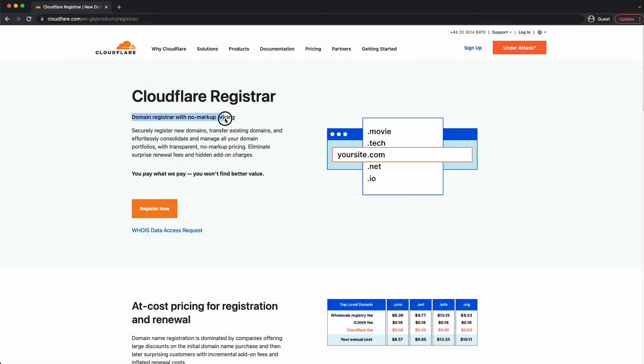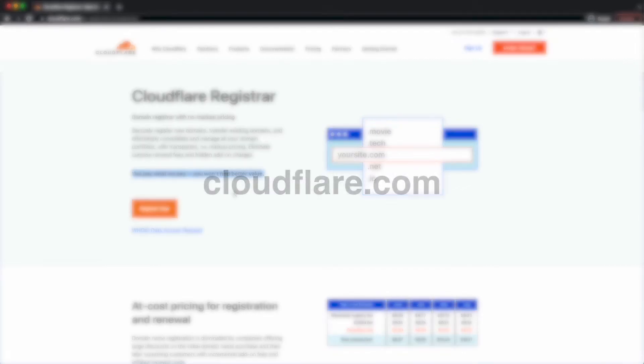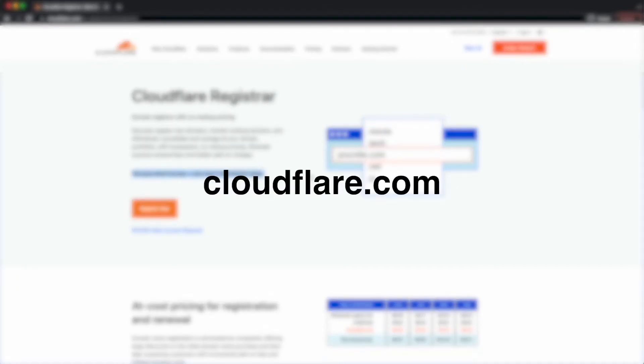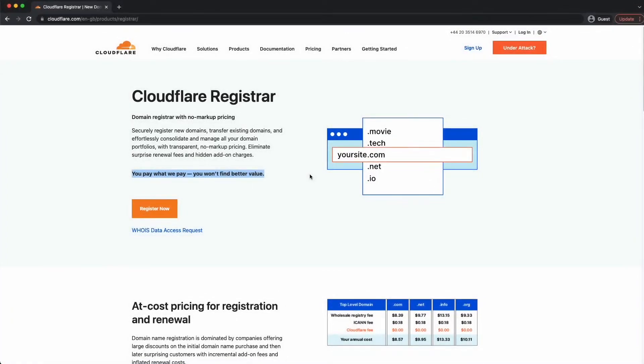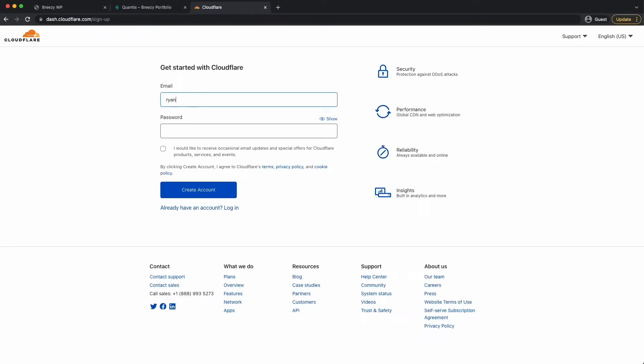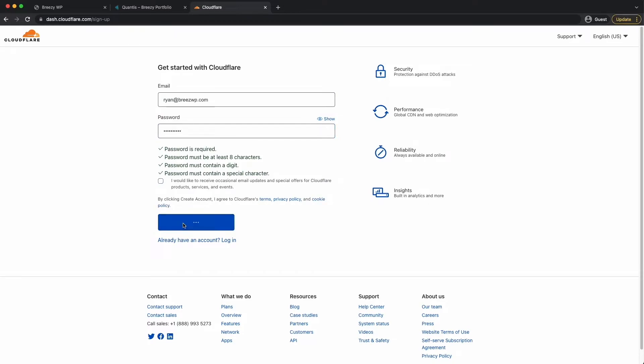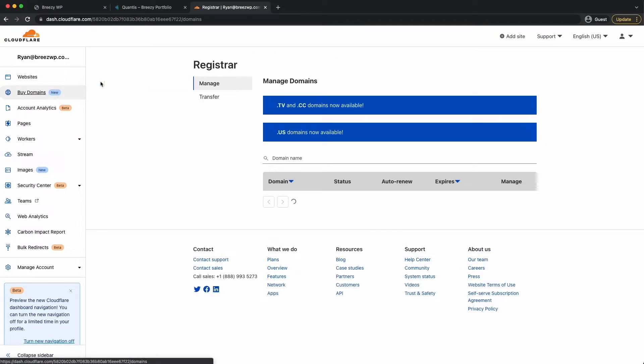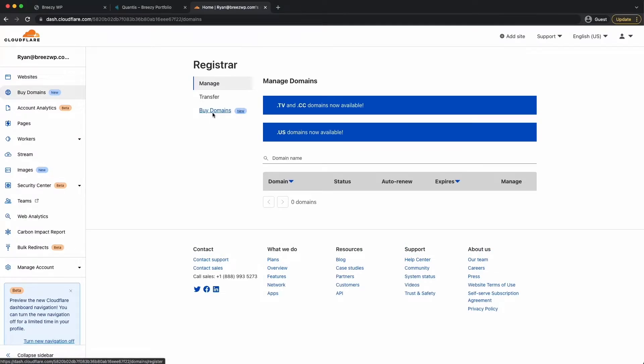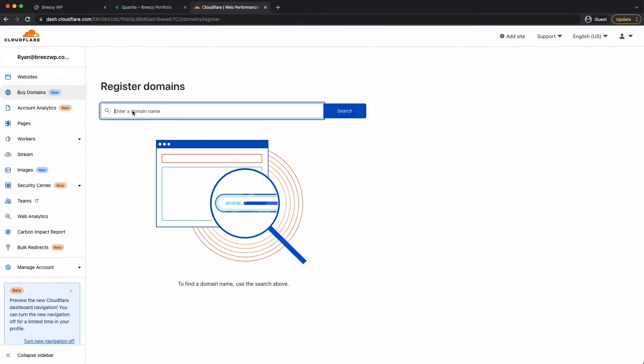Now you might already have a domain name, so you can skip this part if you do. If not, we can go over to a service called Cloudflare and they sell wholesale priced domain names. You're just paying what it costs to buy that domain name, bypassing the fees. So you can see it here at cloudflare.com. Click on sign up.